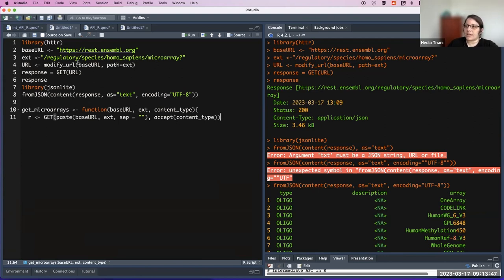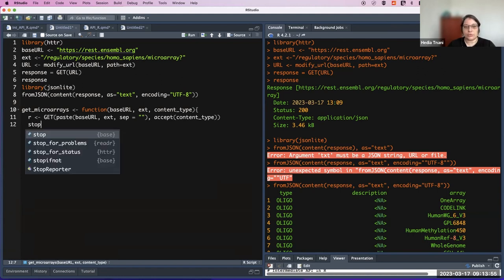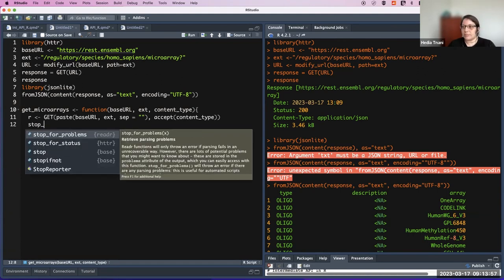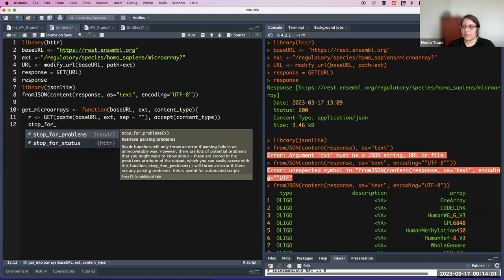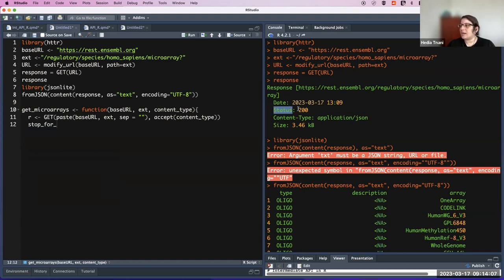We do the same as before and then it is very important, in case of an error, to add stop_for_status as we saw last time. We said we have an error code — once the status gives us 400 or starting with 4, it gives us an error.